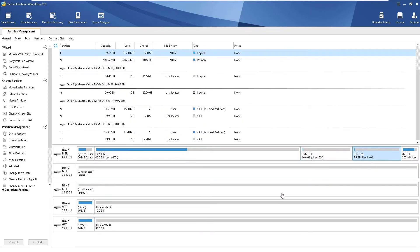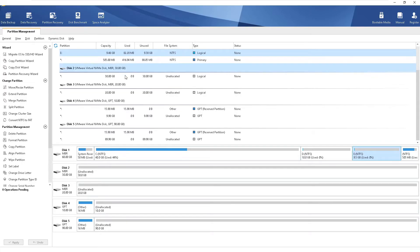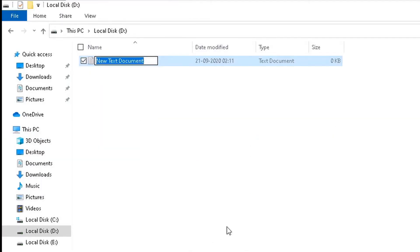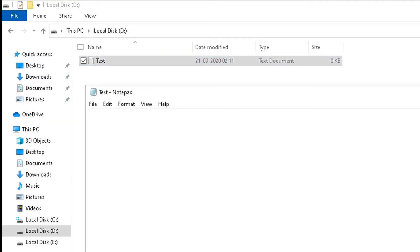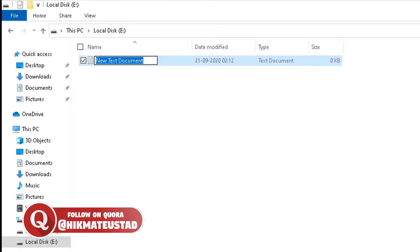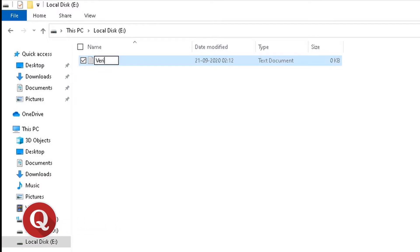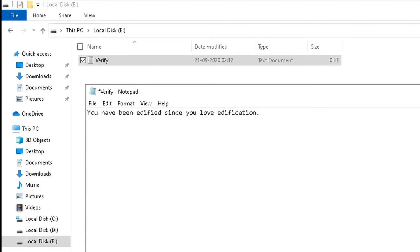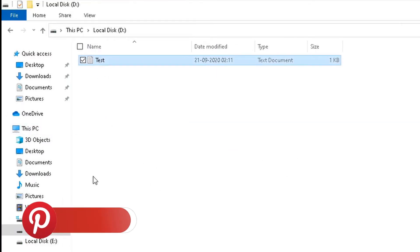Now I'll show how to merge adjacent partitions — a feature not available in Windows Disk Management. To demonstrate that no data is lost, I'll create a text file on D named 'test' with the content 'This is some extremely important data — I can't lose this.' Then on E I'll create another text document named 'verify' with the content 'You have been edified, since you love edification.'